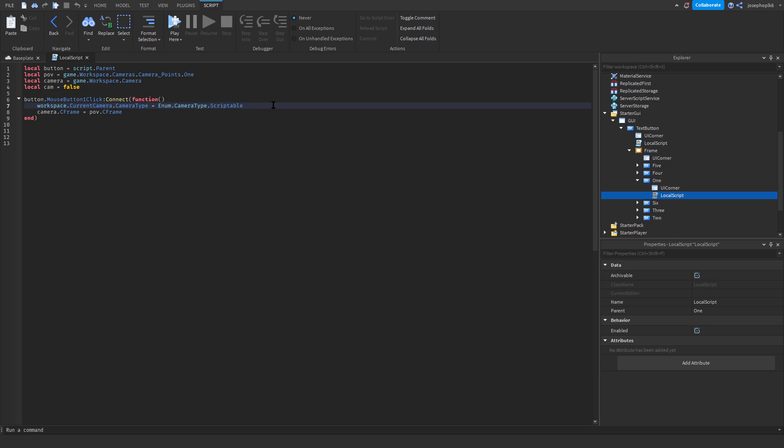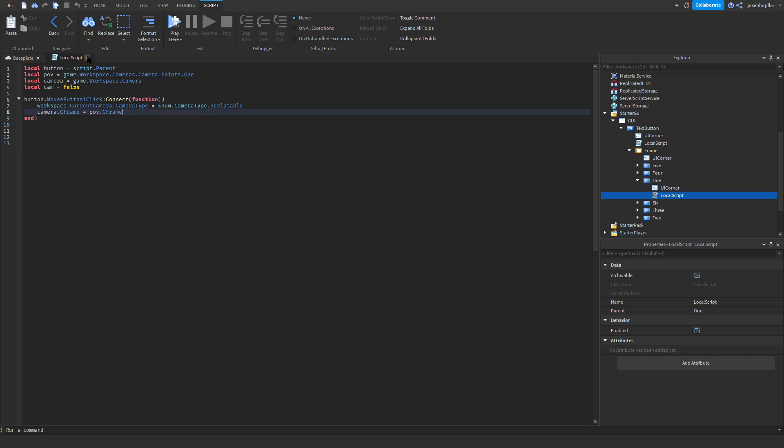So, effectively, this just changes the camera from your normal Roblox player to a custom camera. And our custom camera is localpov, and that will be pov.cframe.